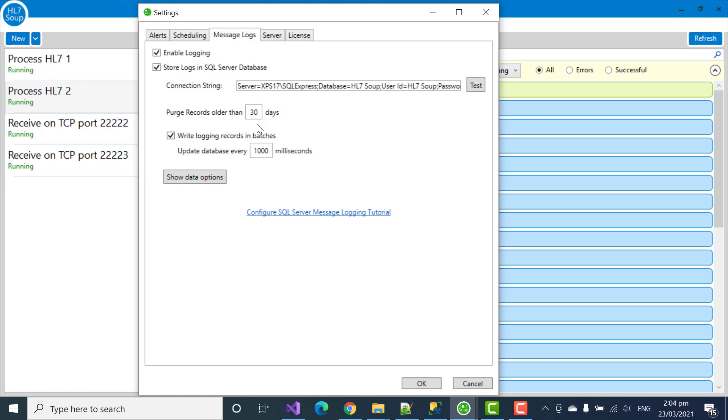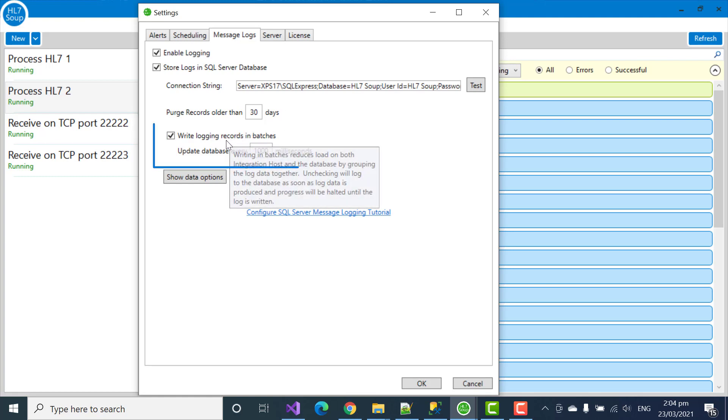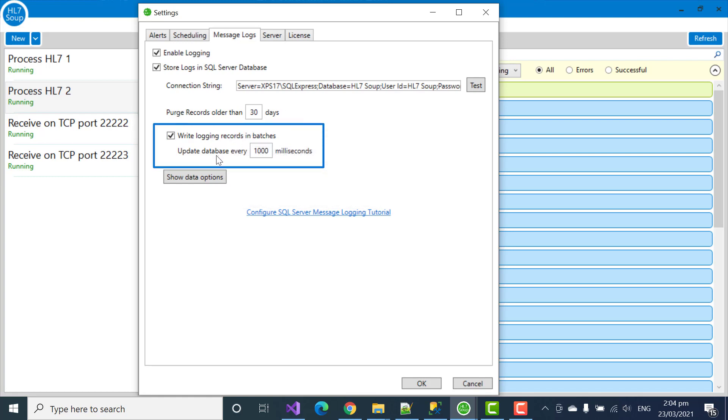Another useful setting is writing the records in batches. It's on by default. The logs are only updated every one second by default. This is very helpful if you have a high throughput, particularly if you're sending that data to SQL Azure and you want to batch all the information together that it sends to the server so it doesn't make so many calls.